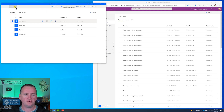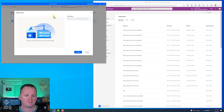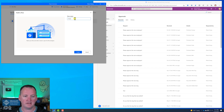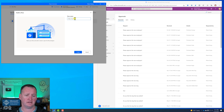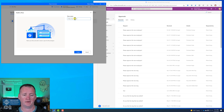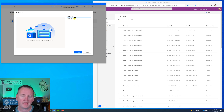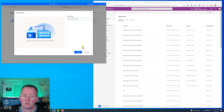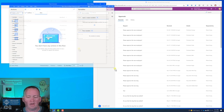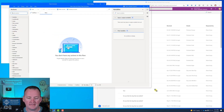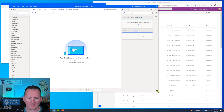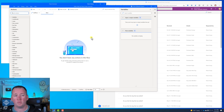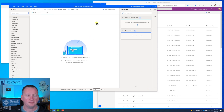I fired up Power Automate Desktop Flow and said, let's see if I can do this with a flow. So we're going to click on New Flow, give it a name - we'll call this 'Video Clean Up Flows' - and say Create. After a moment it launches us into this designer with all this space to work in.